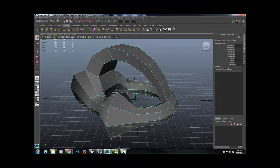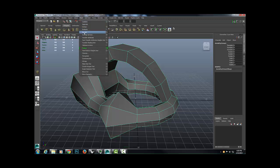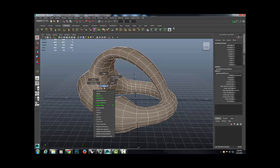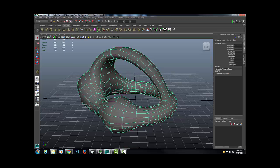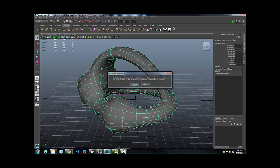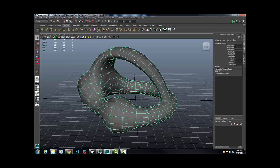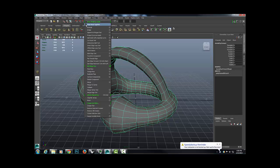We're going to start with this model and I'm going to add a mesh smooth. I'll come over here to the poly smooth face and add one division — that's fine for right now. I'm going to select the model, do a Control+C copy and Control+V paste so I have a duplicate of the model.